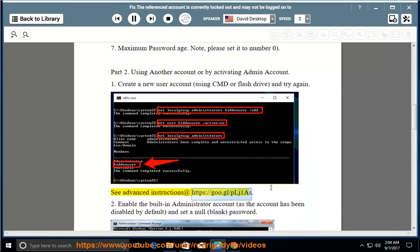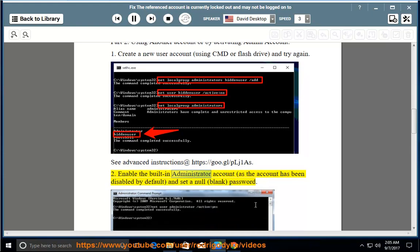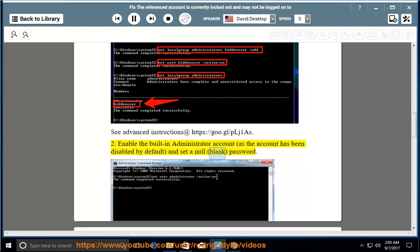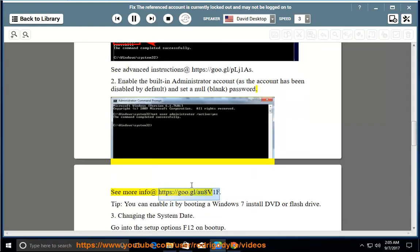See advanced instructions at https://go.gl/plj1as. 2. Enable the built-in administrator account — as the account has been disabled by default — and set a null, blank password. See more info at https://go.gl/08v1f.